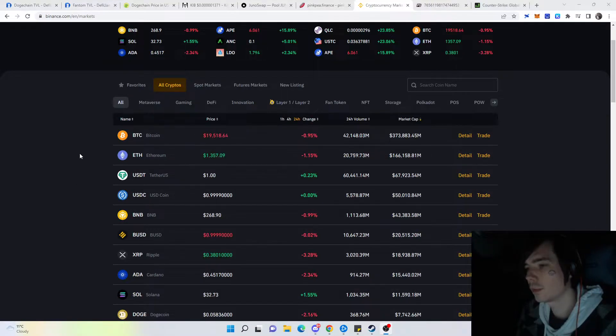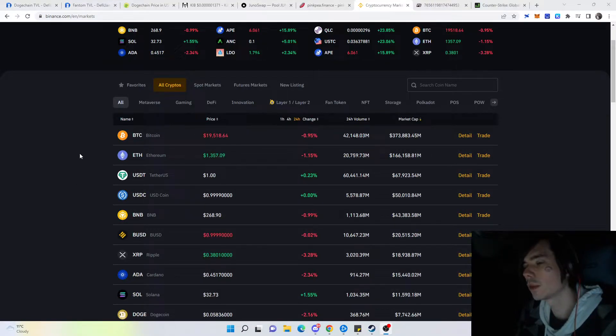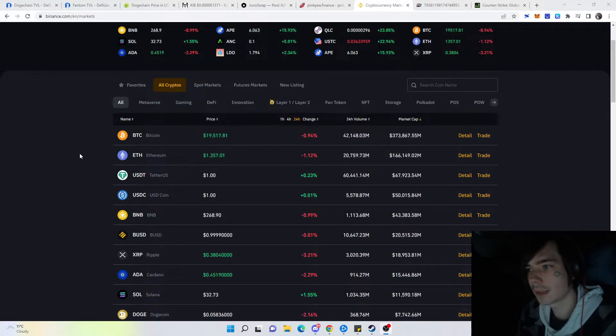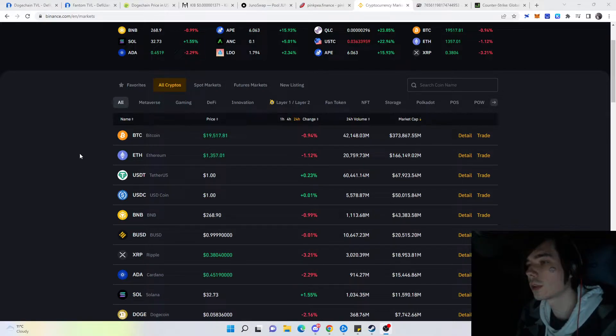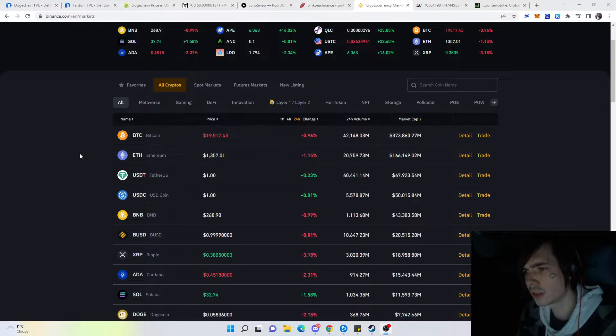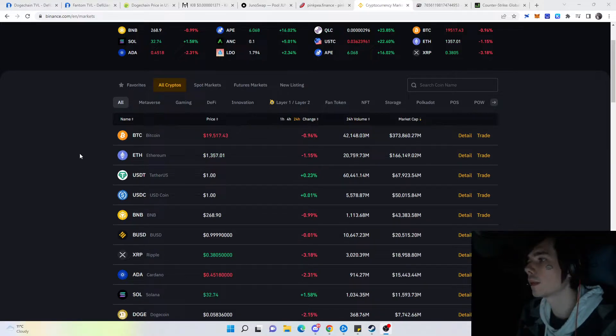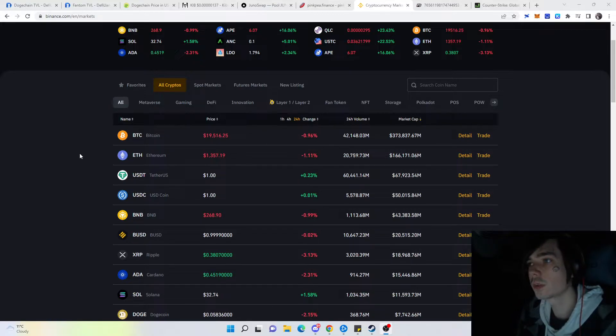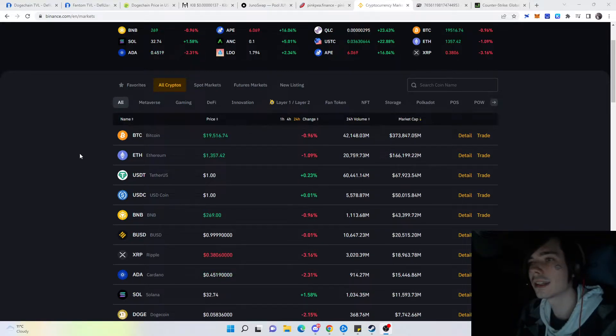Hello guys and welcome again to a new video. Today we're going to talk about the downfall of Dogechain and what will happen next. If that sounds interesting, I suggest you leave a like, comment and subscribe because that helps out the channel quite a lot. Make sure to join the Discord as well as Telegram if you have any questions related to crypto.